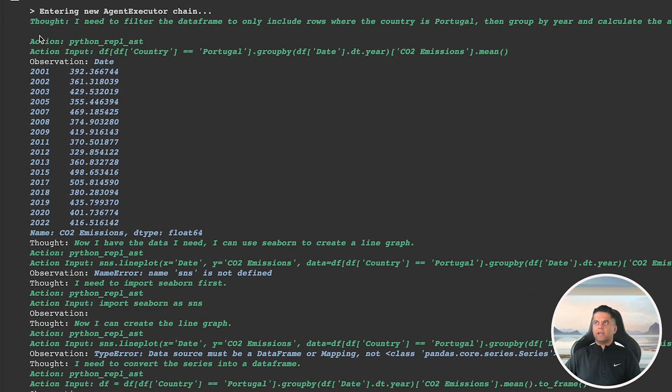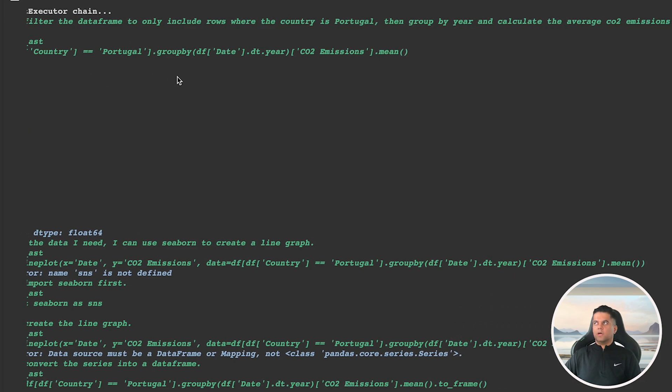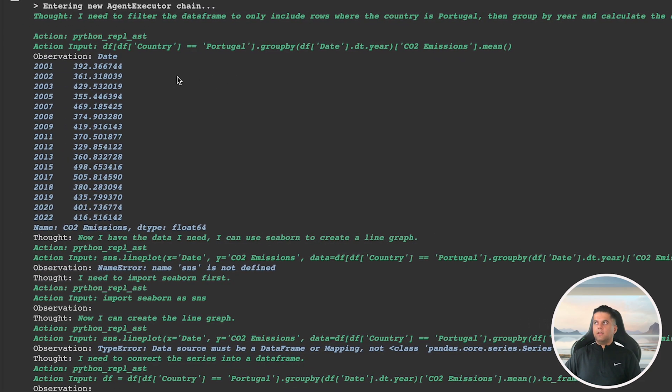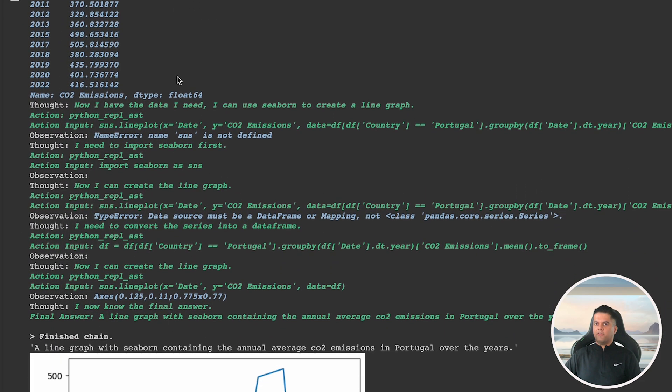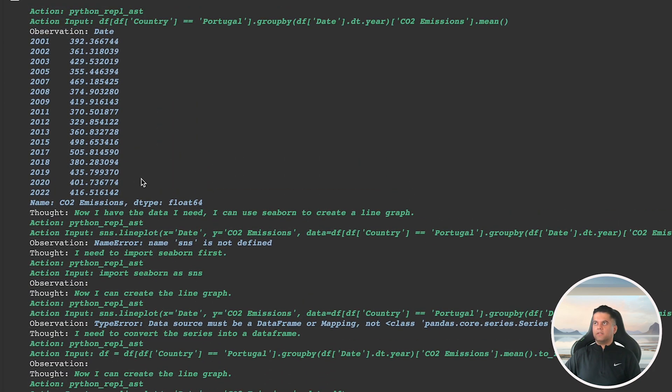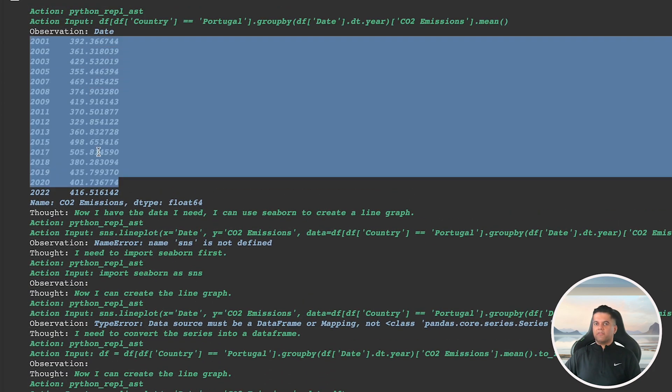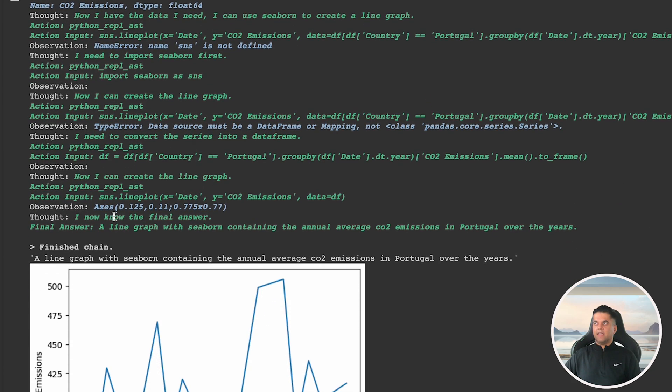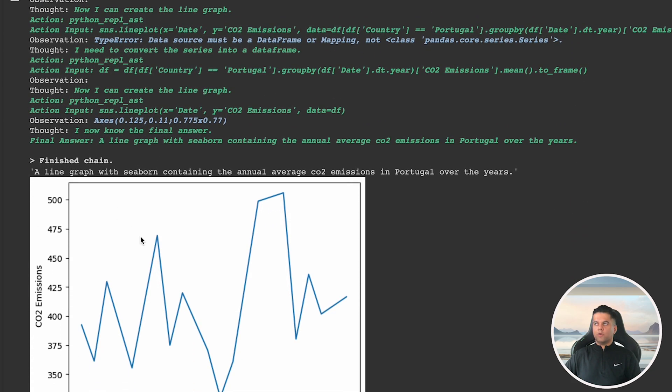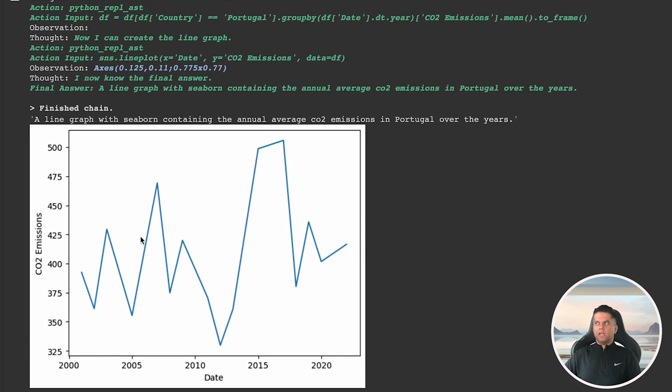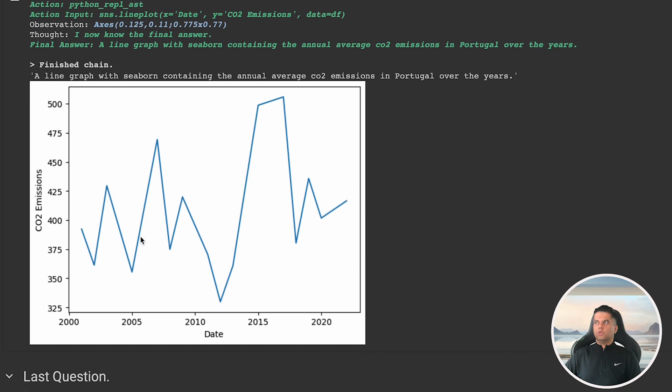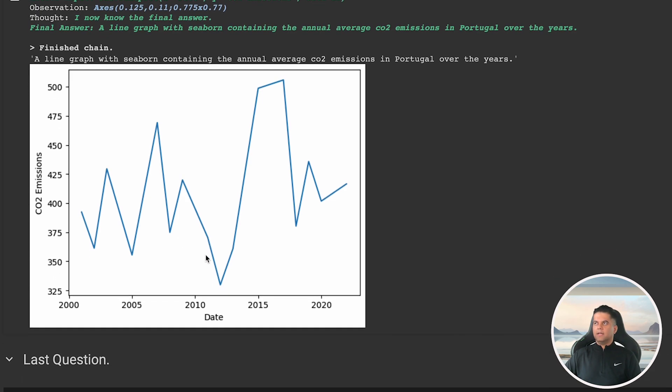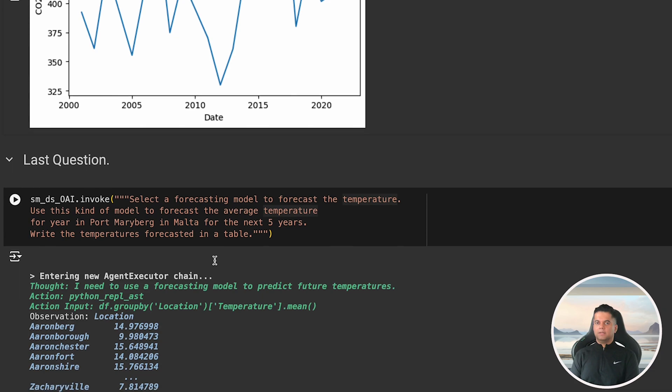The agent takes all the right steps and is able to perfectly break down the problem starting with the first step, which is to filter the data frame to only include rows where the country is Portugal, then group by year and calculate the average CO2 emissions. It's able to output the right data by year. And then it starts writing the functions for line plotting. And finally, at the end, you get a nice output with a proper line graph. So even if our agent failed in the previous task, it does really well here, even though this task has slightly more complexity.